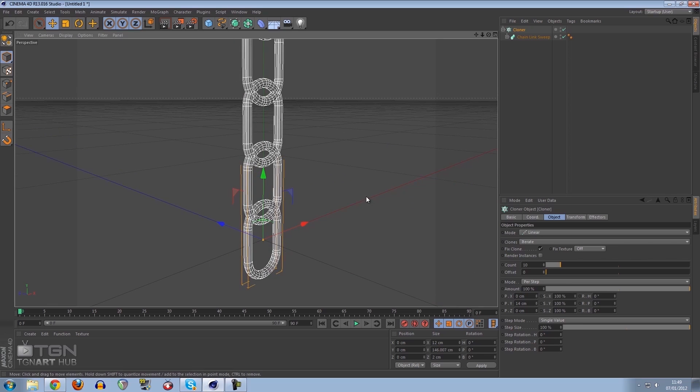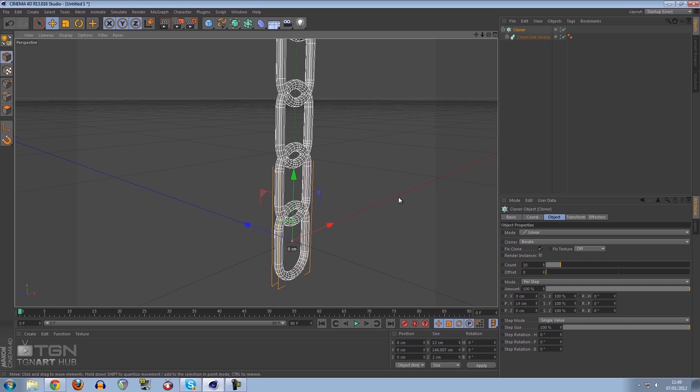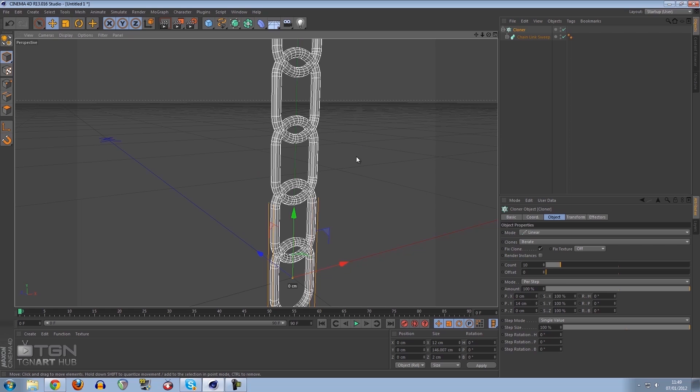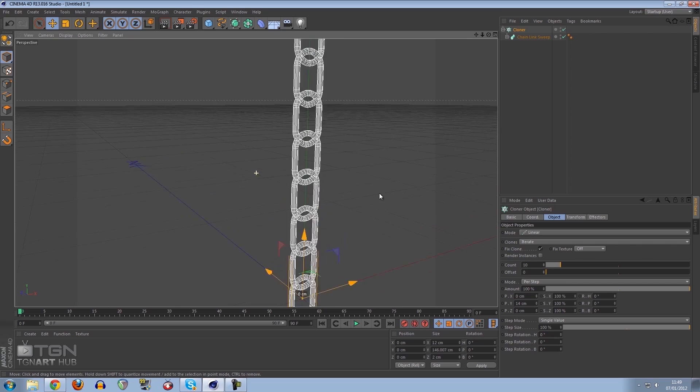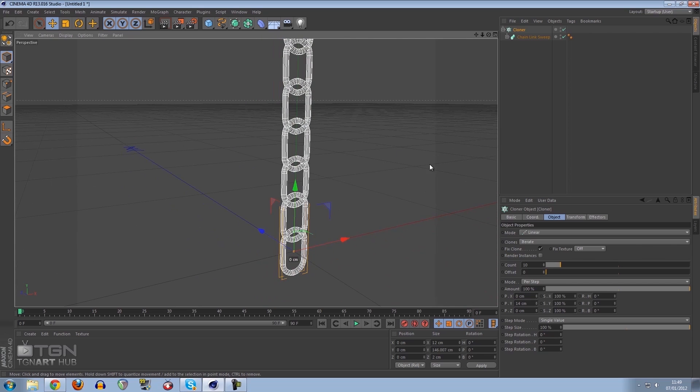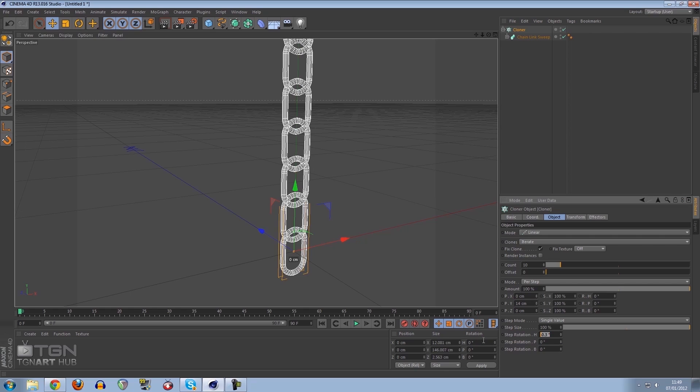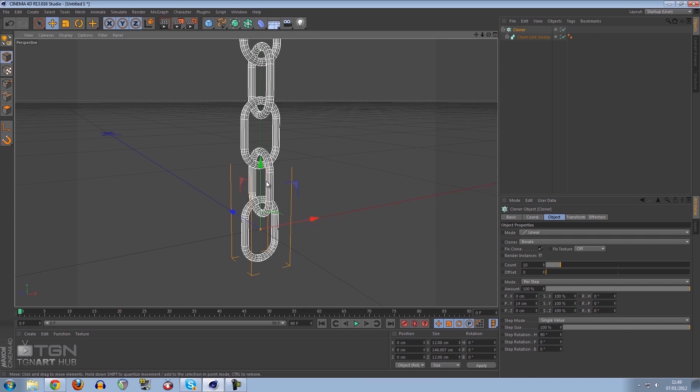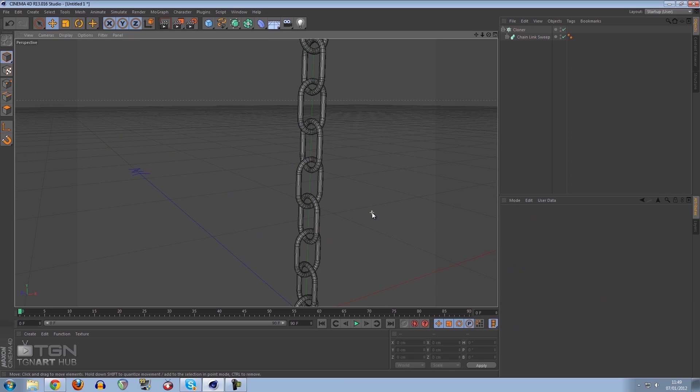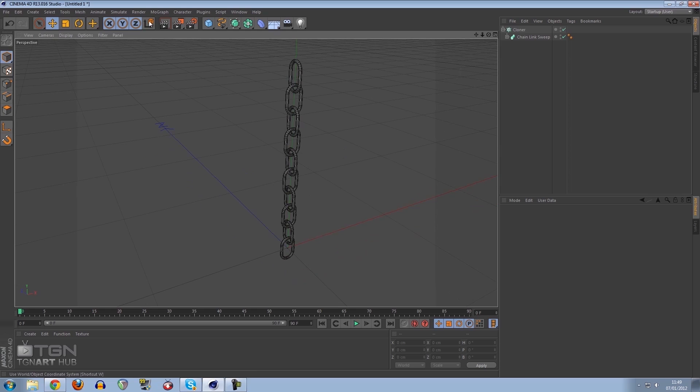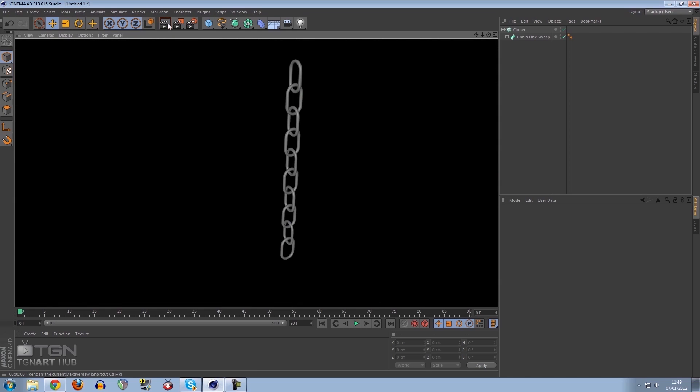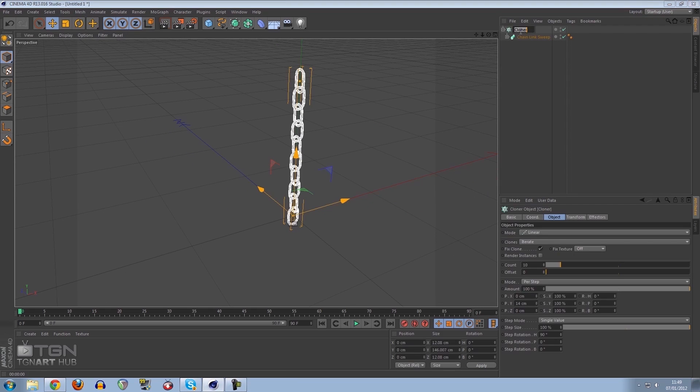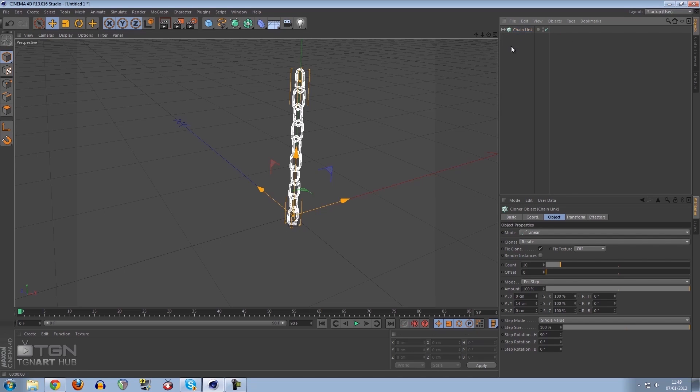Now we need to tell the clone object that we want every other step in this chain link to be rotated. The way we do that is by changing the step rotation H. If we change this to 90, you will see that every other link is changed to 90 degrees. That is how you create a basic chain link. We're going to rename this to chain link so we know what we are doing.